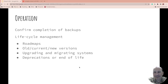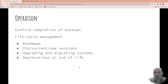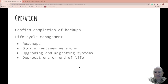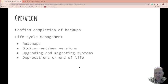Lifecycle management: what's the roadmaps, the old, the current, the new version of operation? What about upgrading and migrating systems? What are the steps you go through, how do you do it? What about things that are end of life, especially when they're in the cloud?